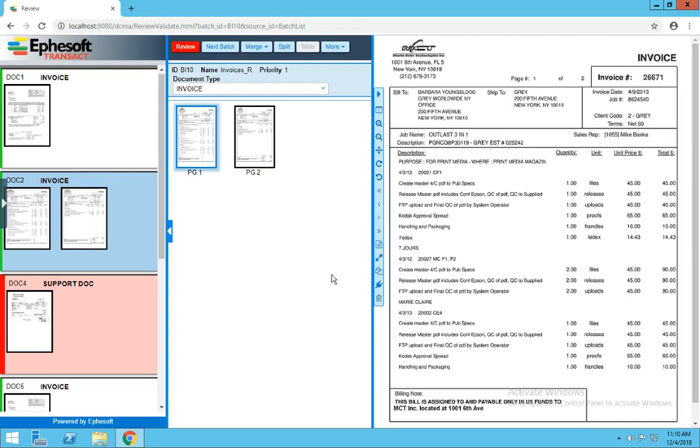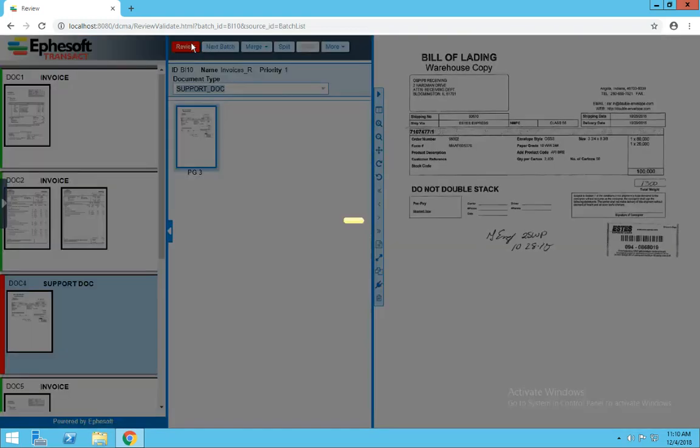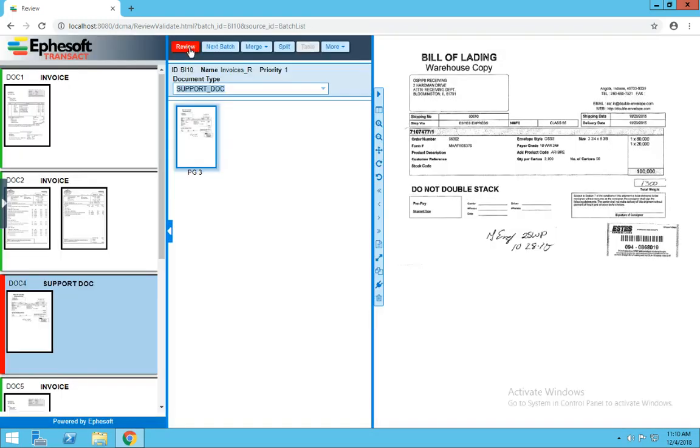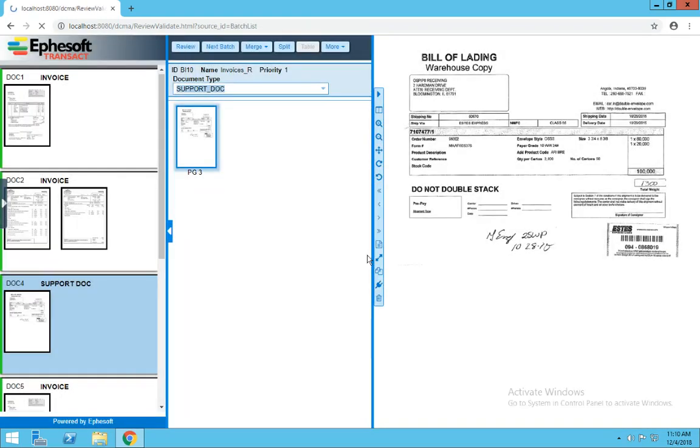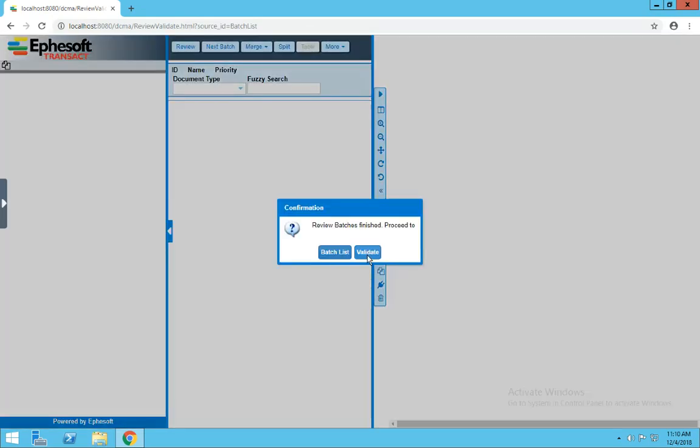Once we've made all of our necessary changes and reviewed all the documents, we'll be prompted to close the batch. And if there's a new batch in the system, it'll automatically open, or we can go to batch list or validate.